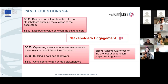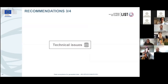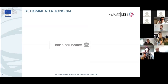Thank you, Dan. You helped me transition to the next category: technical issue recommendations. The next question is for you again: beyond data, what are the components needed for a successful ecosystem?